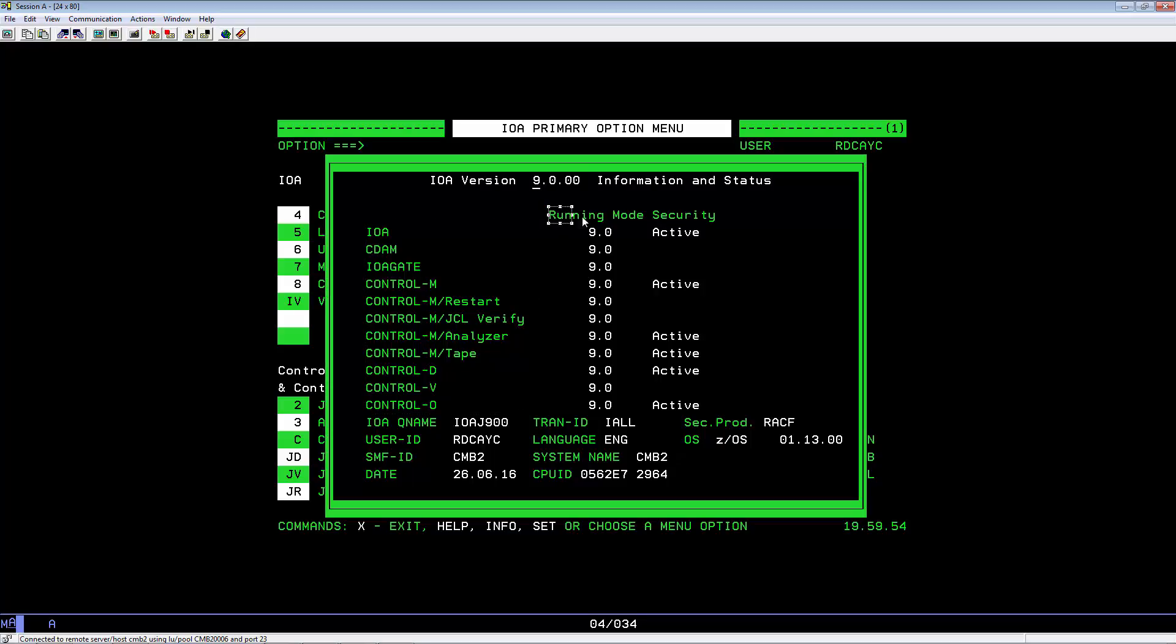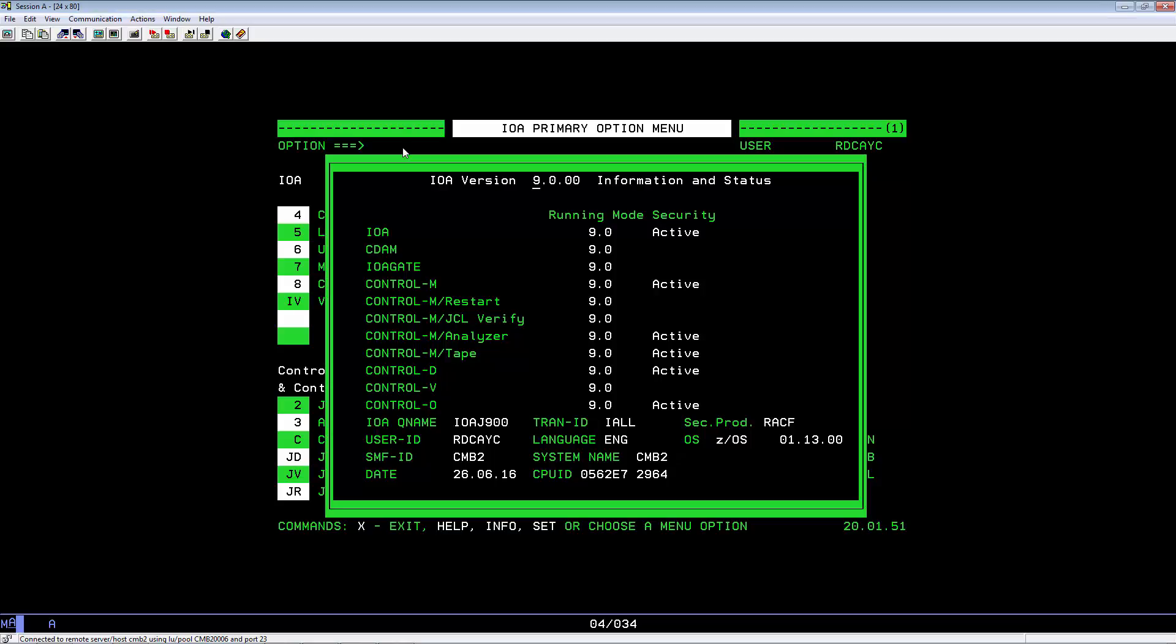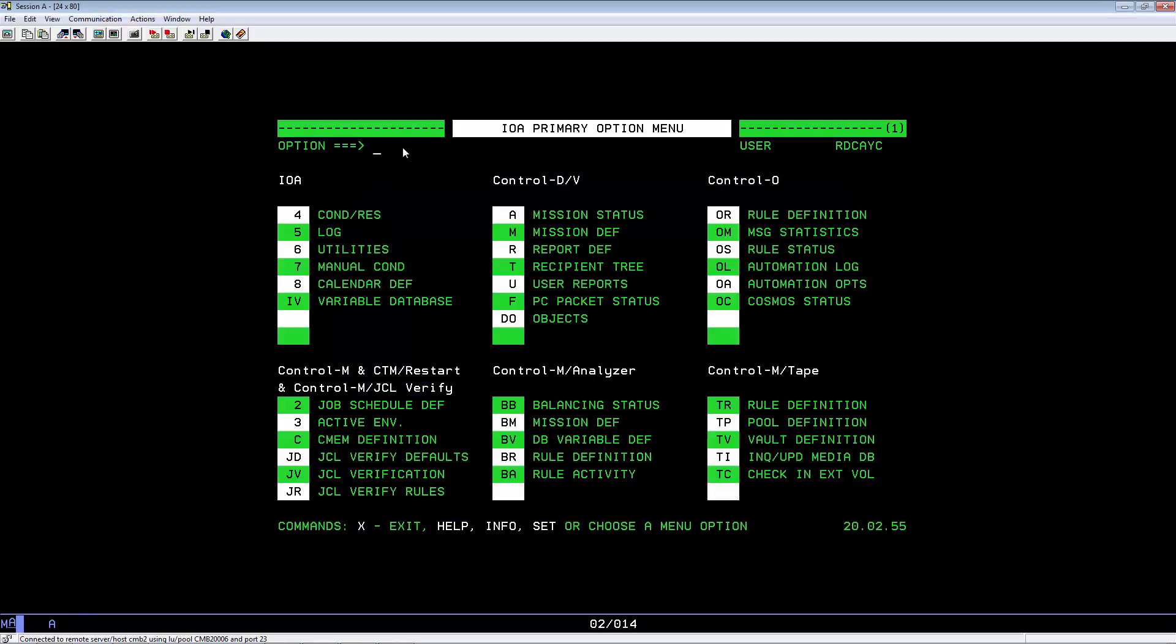Running mode, if you have security set to active or inactive. To exit the info panel, just hit PF3. One other thing you might want to check is the data set allocations.